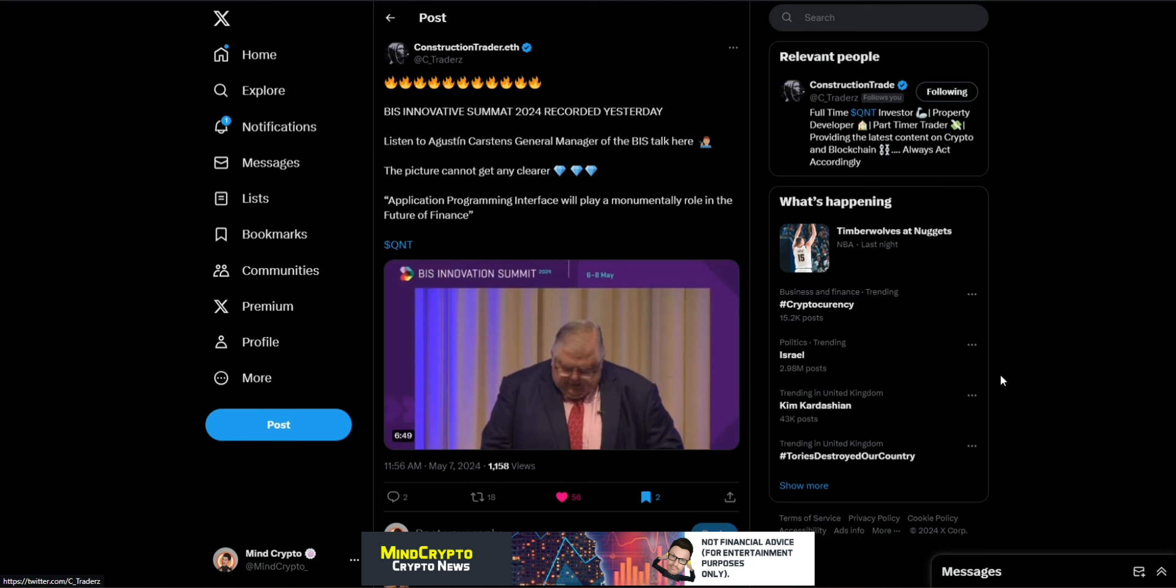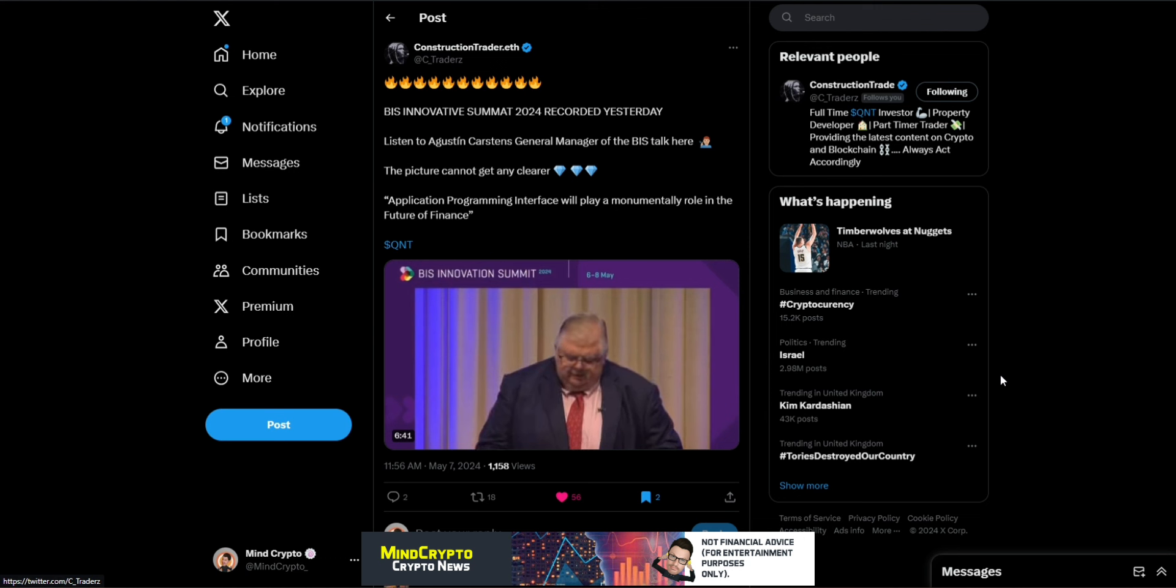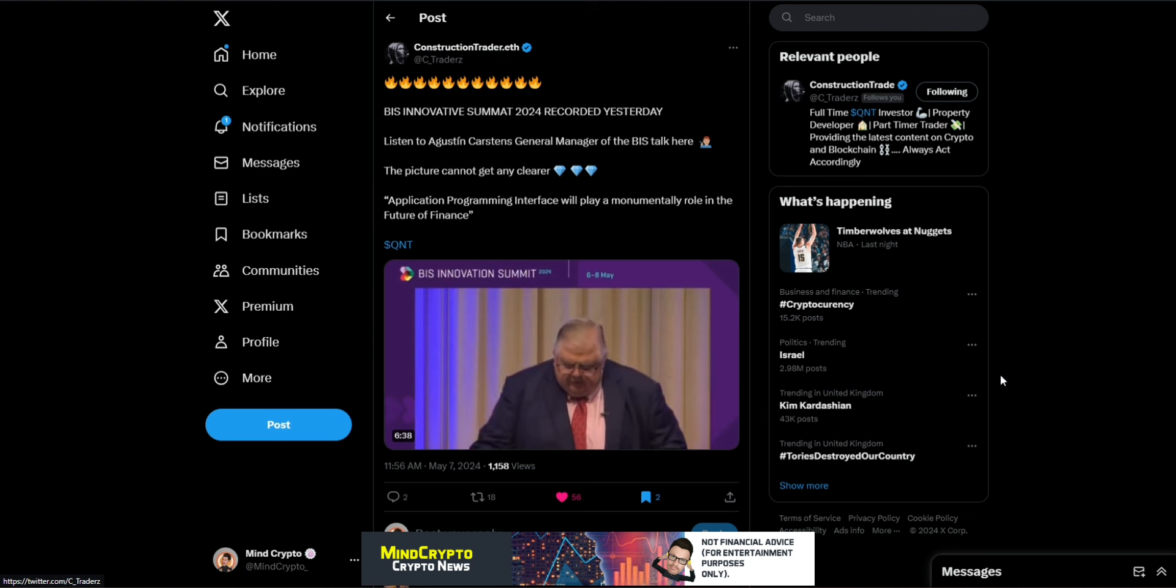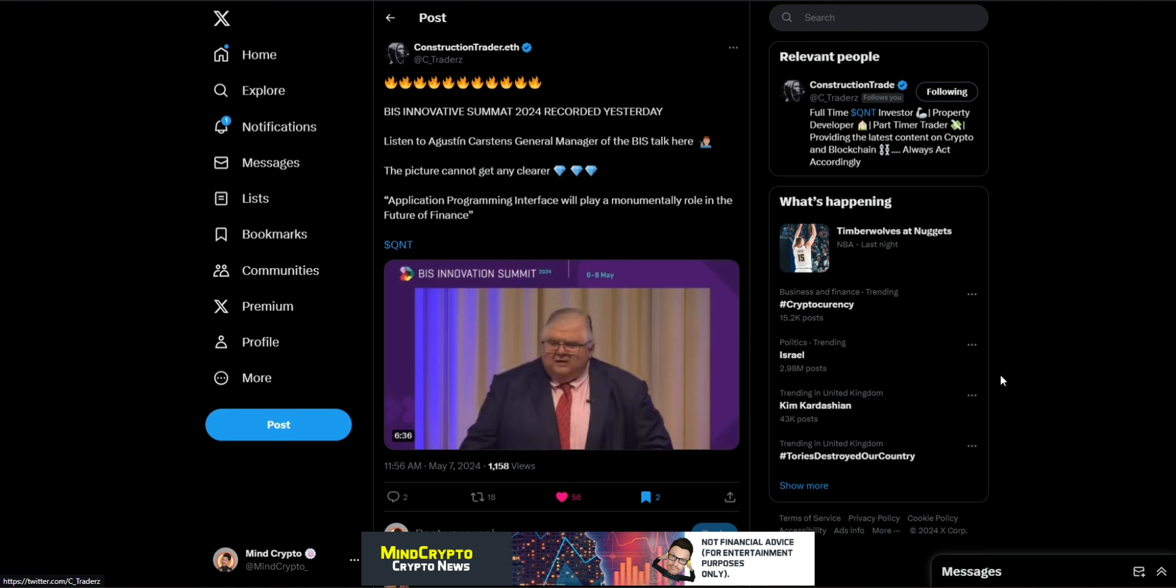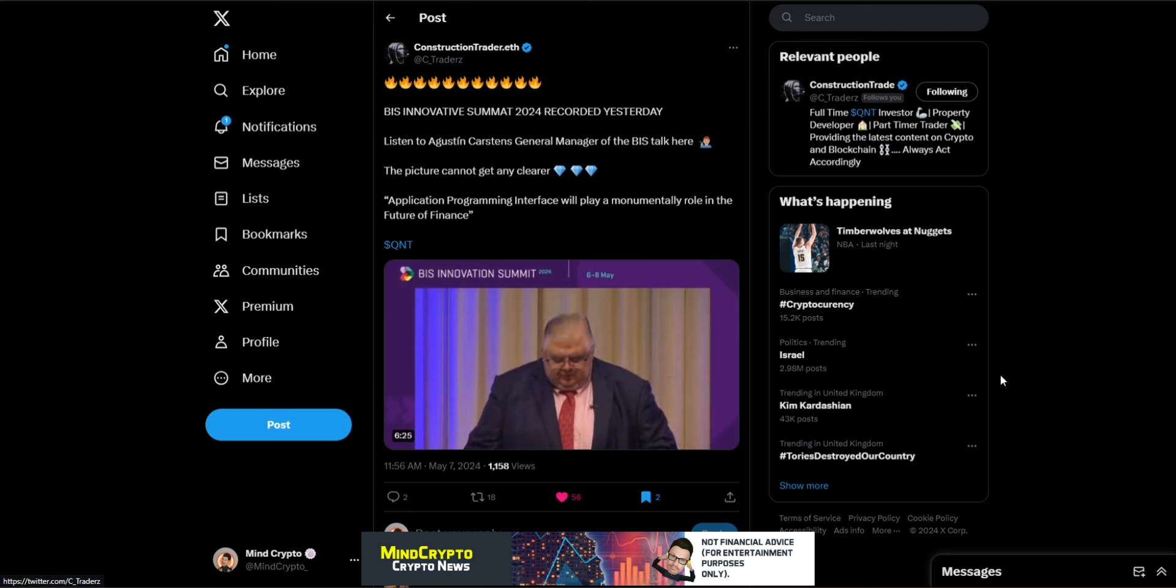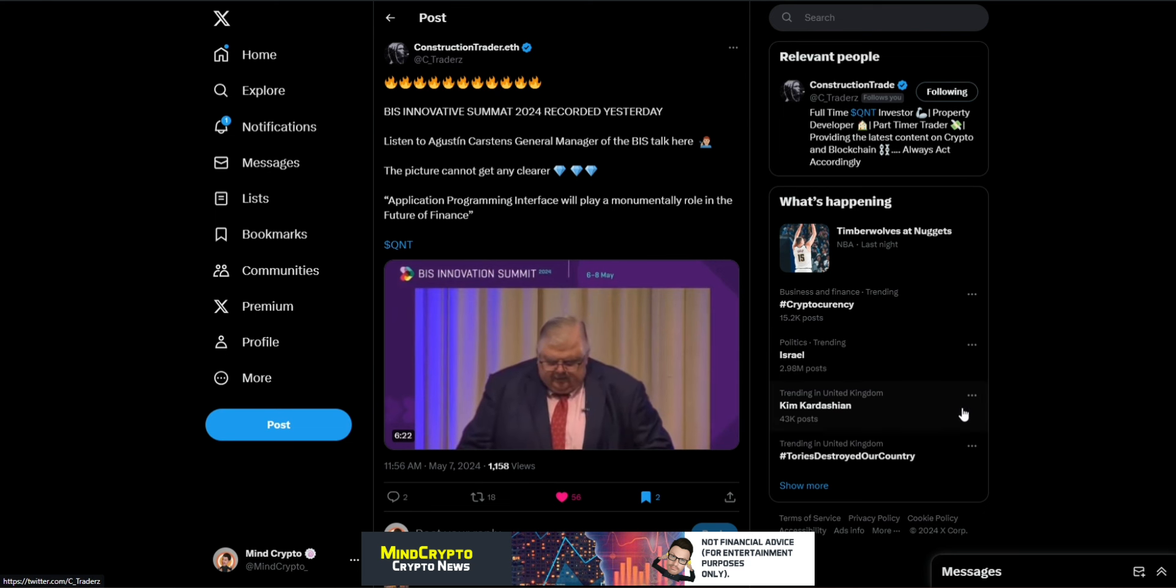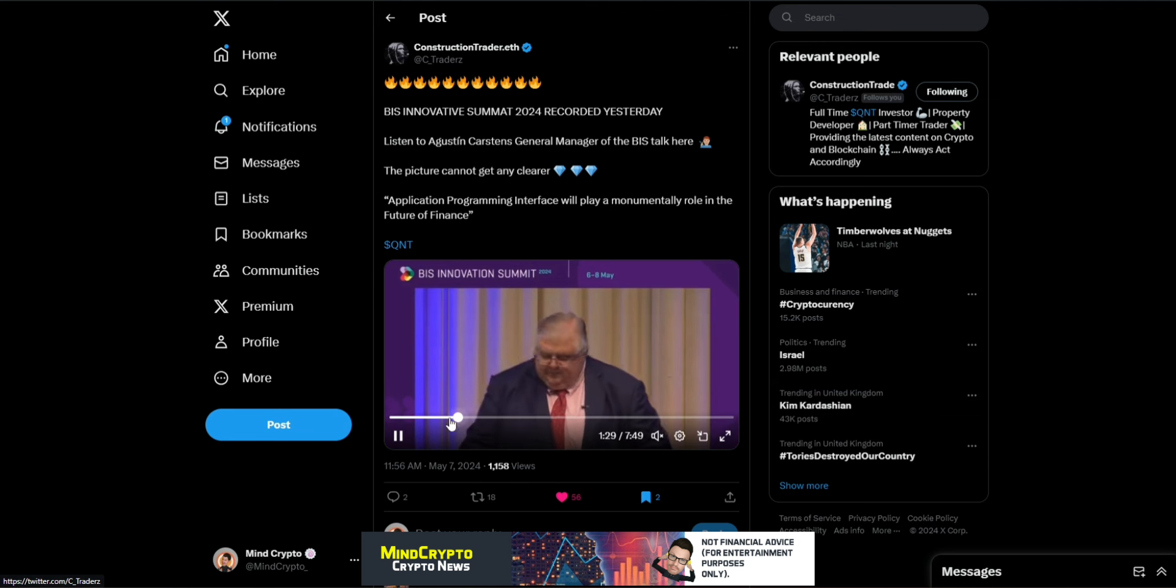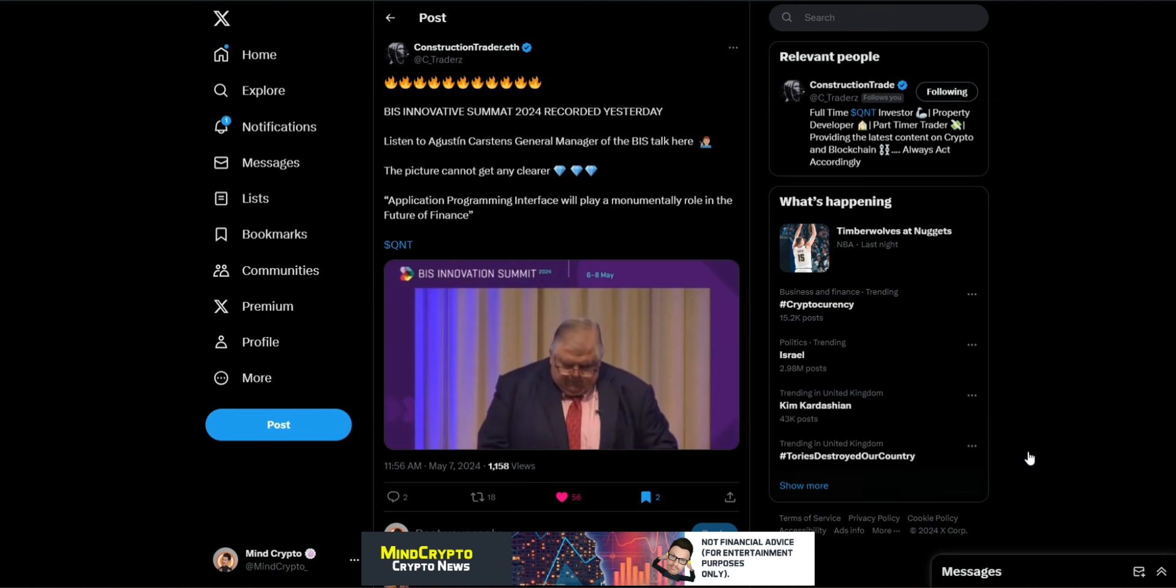This is why I'm bringing a second video today and we see this from Construction Trader ETH. The BIS Innovative Summit 2024 recorded yesterday. Listen to Augustine Carstens General Manager of the BIS talk here. The picture cannot get any clearer. Application programming interface will play a monumental role in the future of finance. This is huge. Let's have a listen to this.